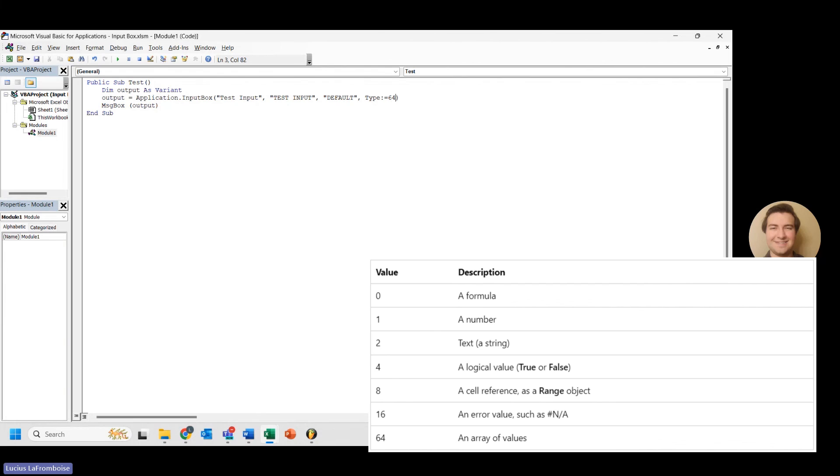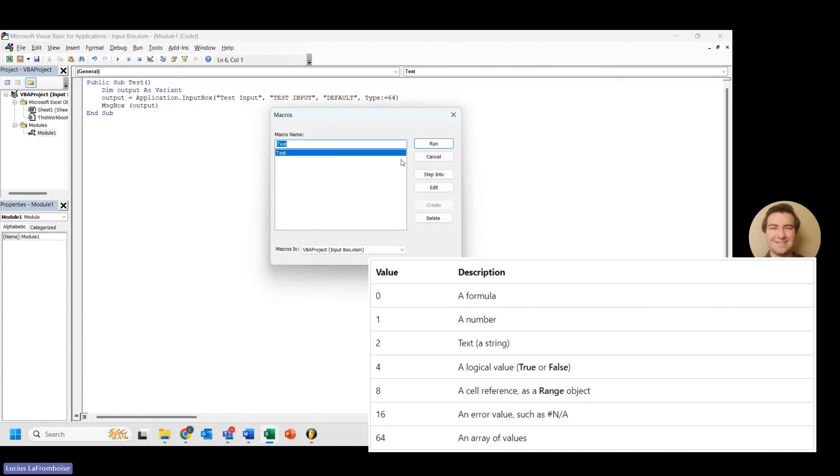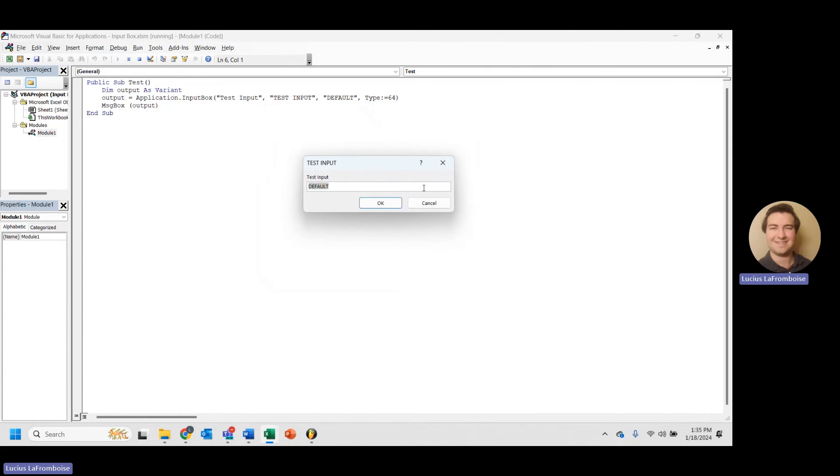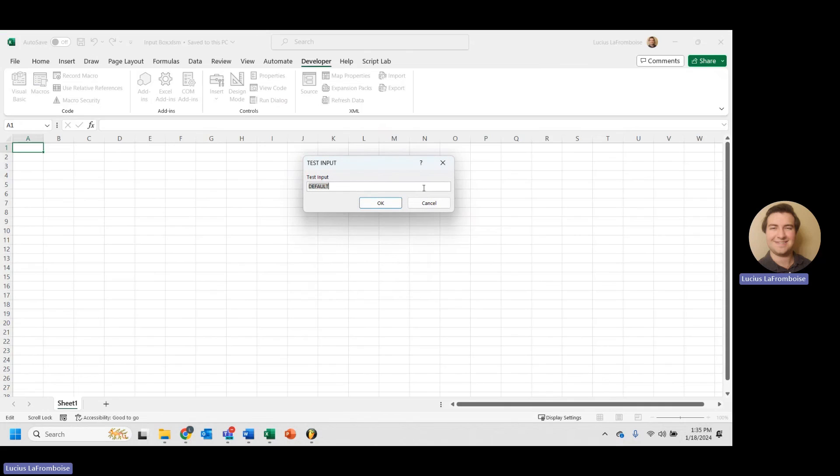OK, now our last one is 64, an array of values. Let's take a look at how this works. So if we run this and let's just hit enter to see what happens again.